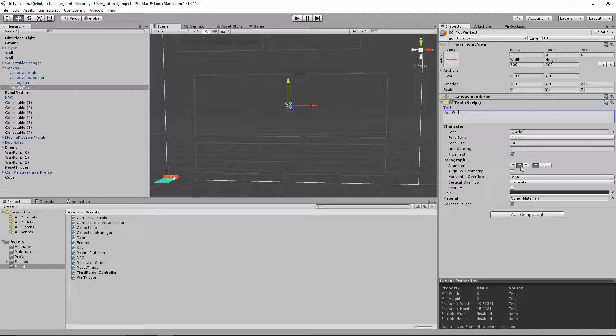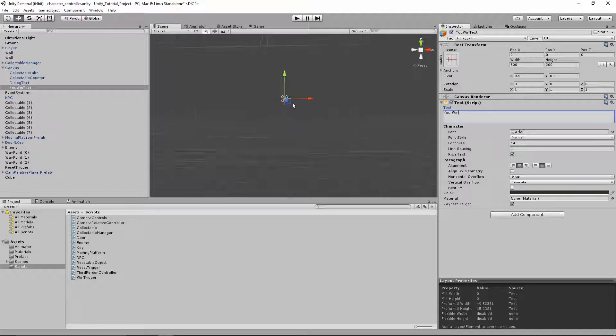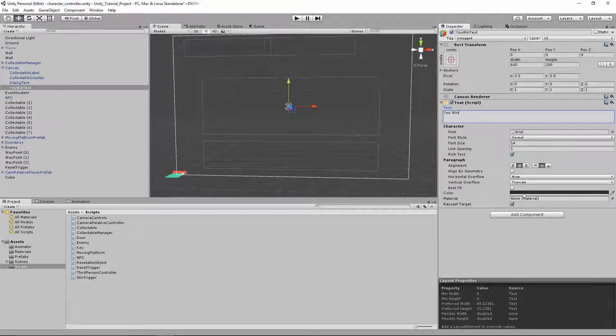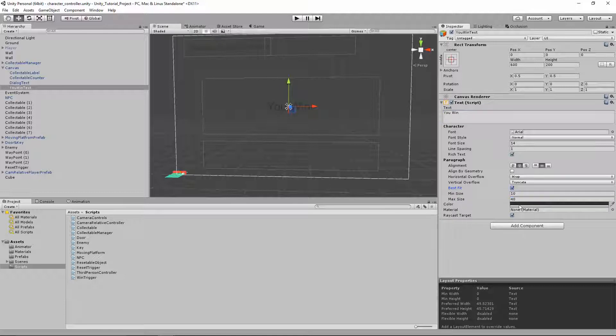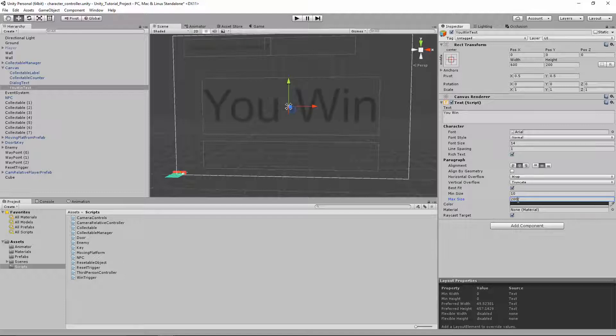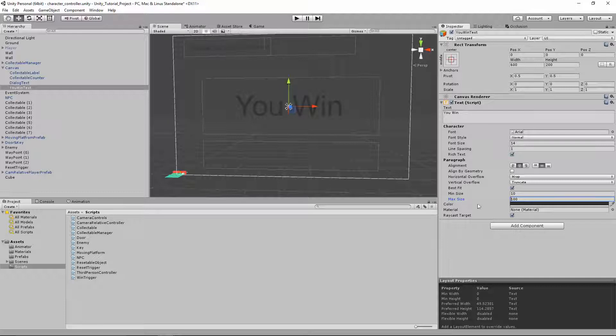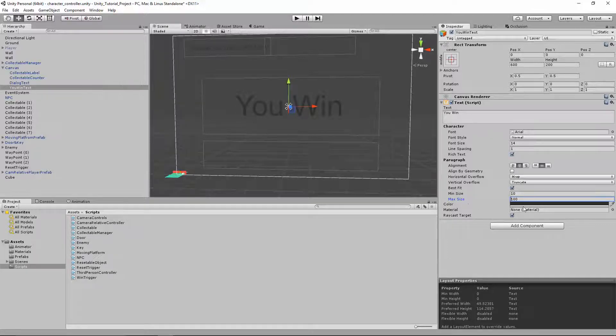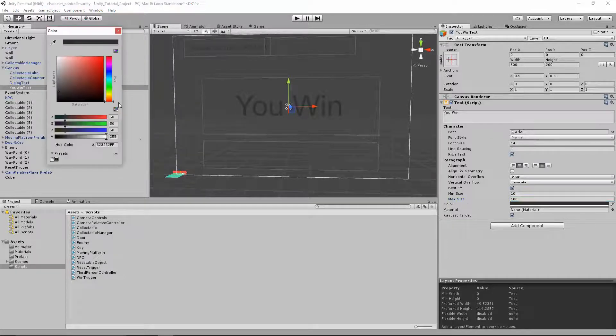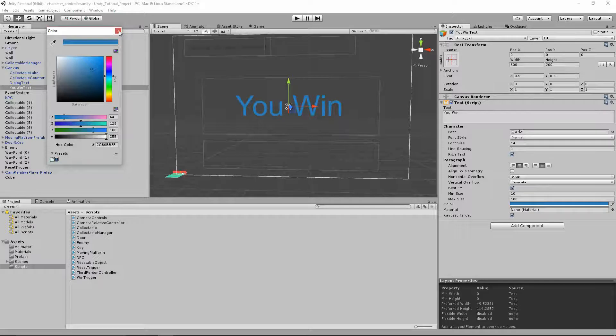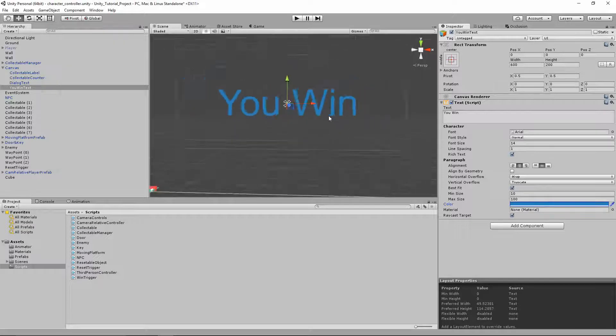Using alignment, I'm gonna horizontally align it to the center and vertically align it to the center of this box. So now it's right in the middle. I'm also going to check best fit. And I'm gonna increase the max size to 100. I like that size. I'm also gonna change the text color here to a nice happy blue. You win.